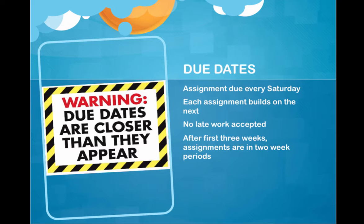After the first three weeks, assignments are due in two-week periods, but again, assignments are due every Saturday. The only exception is if we have a large group discussion, and you will be then required to have your first post in quickly so that you can discuss the post throughout the week. In your groups, you will probably need to work throughout the week to meet the Saturday deadline. All group work is in two-week intervals.